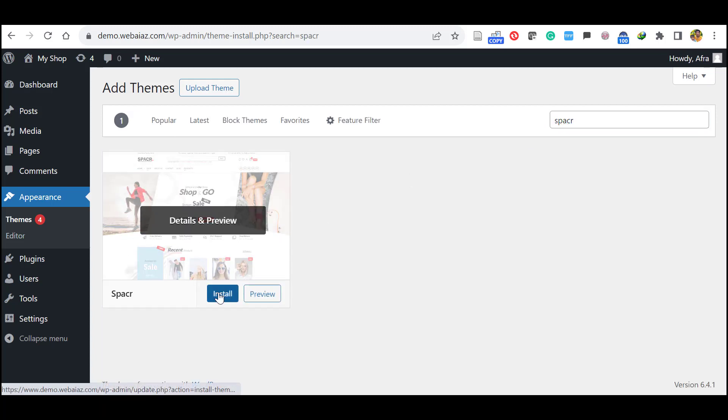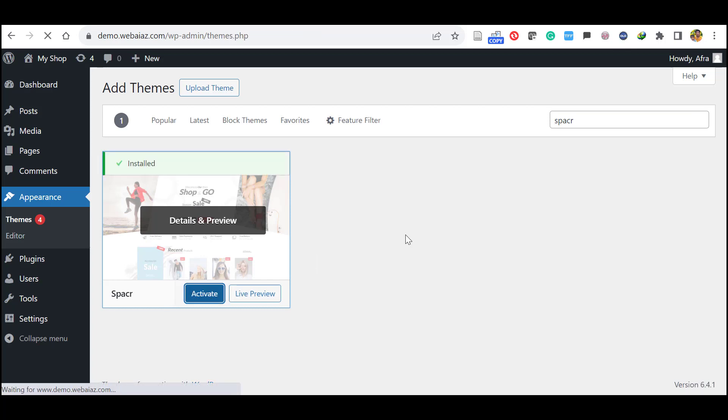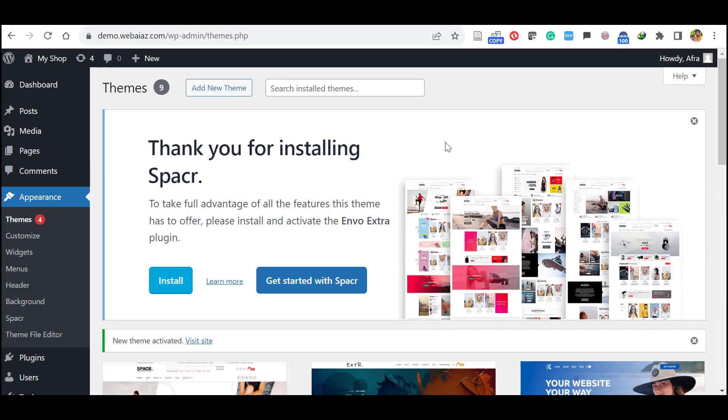So you can see SPACR theme is appearing. Click install, then click activate. Now the theme is activated.